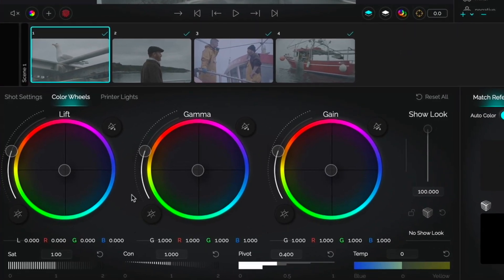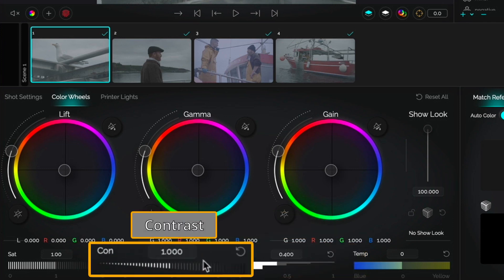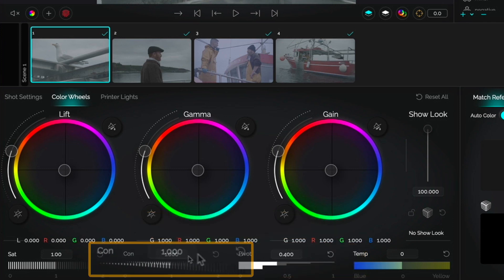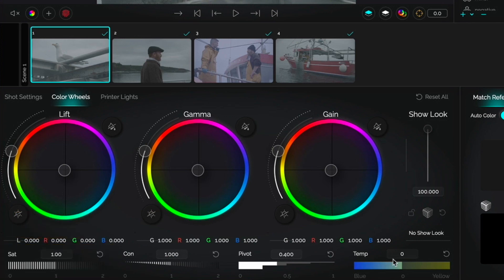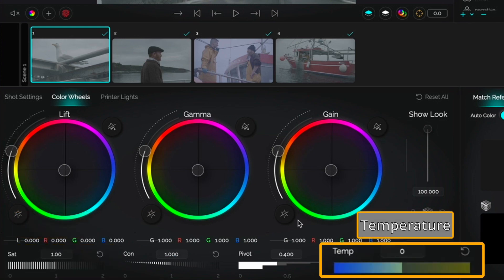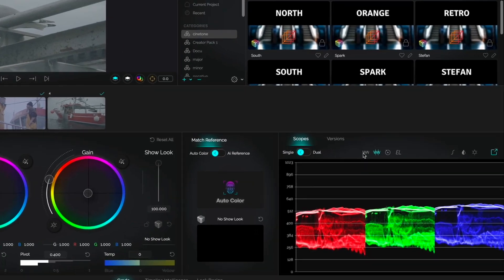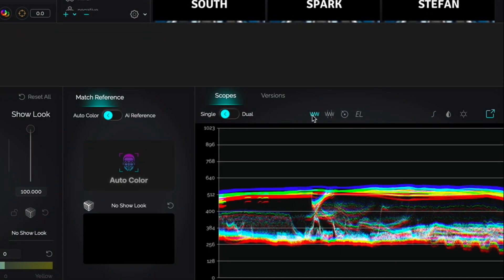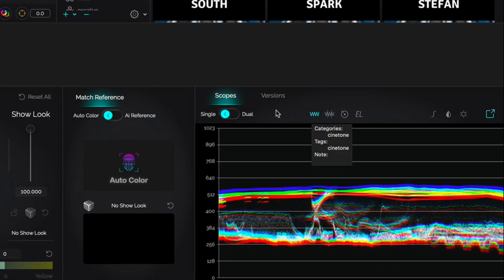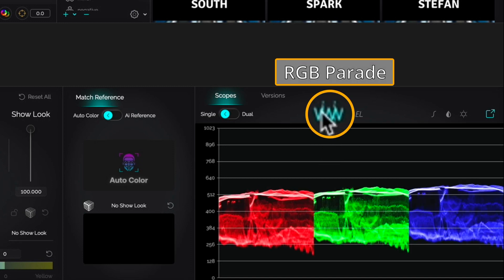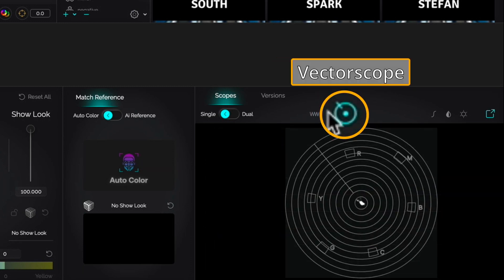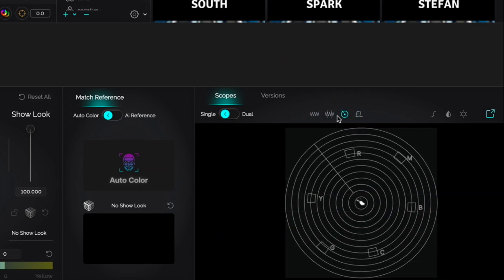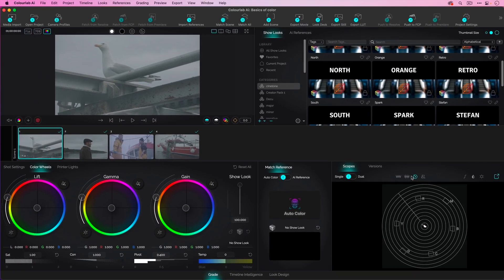While not every application has got a pivot with the contrast, which by the way makes contrast amazing, they all have saturation controls. They may have temperature controls. They definitely have scopes. We've got scopes over here. That happens to be the waveform, and this is a special one known as an overlay waveform. We've got the RGB parade. We've got a vectorscope, measures the vector of color. We've got something unique to ColorLab, which we'll explore when we talk about exposure.